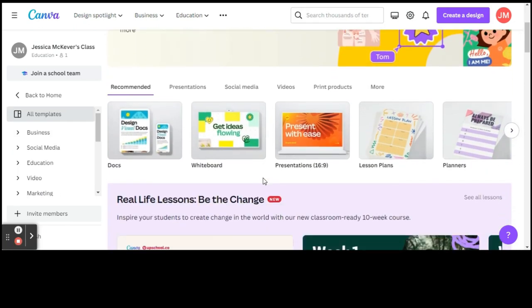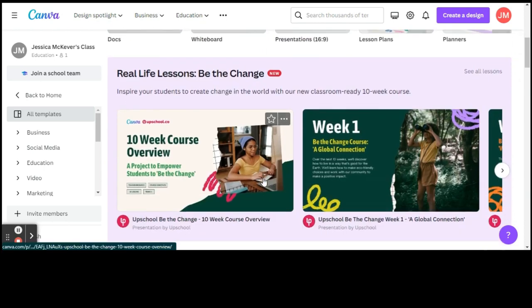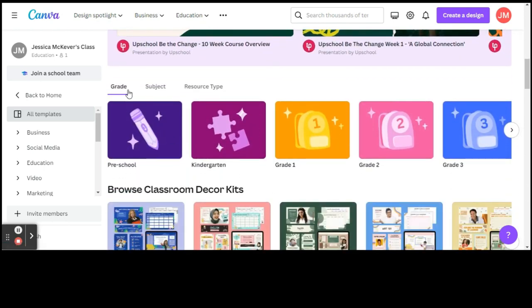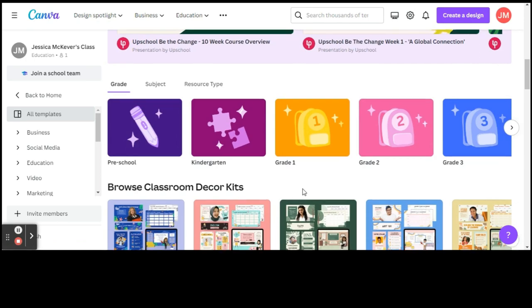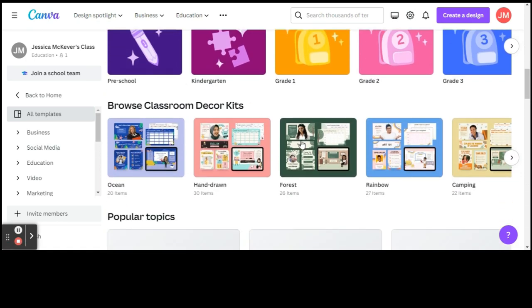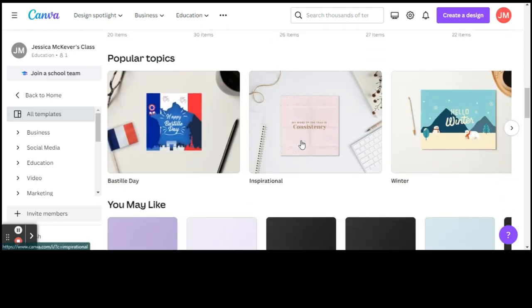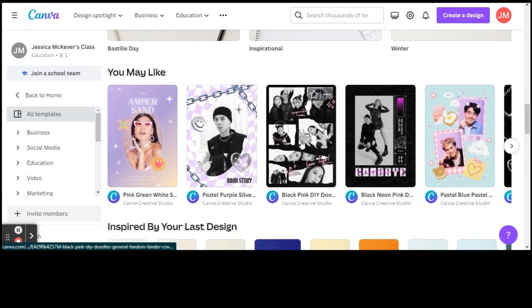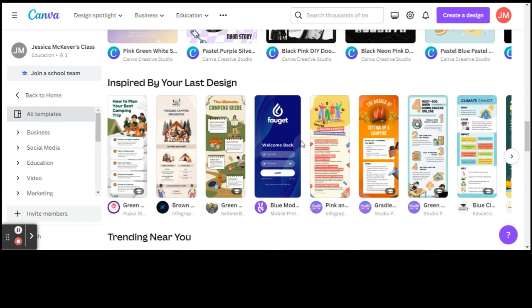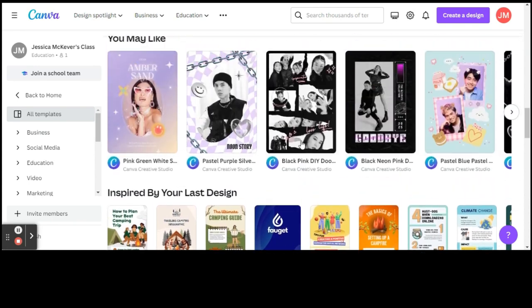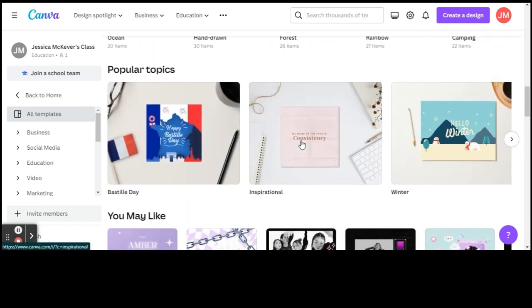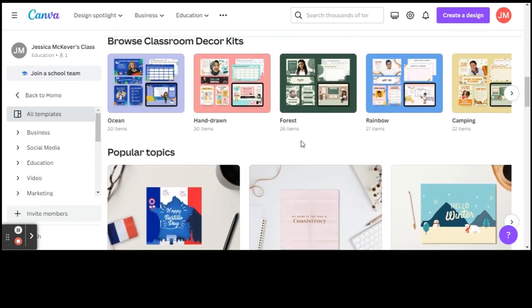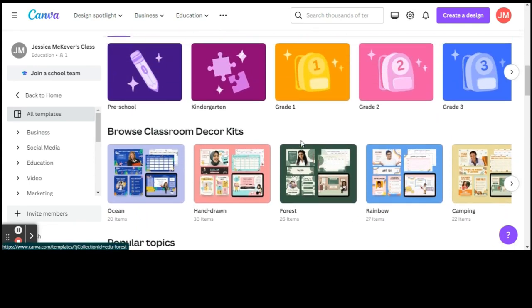So many different products that you can choose from. You can go by grade, subject, resource type, and see here as you're getting started in your classroom this year, they have classroom decor kits, different topics, but lots of different things that you can choose from.